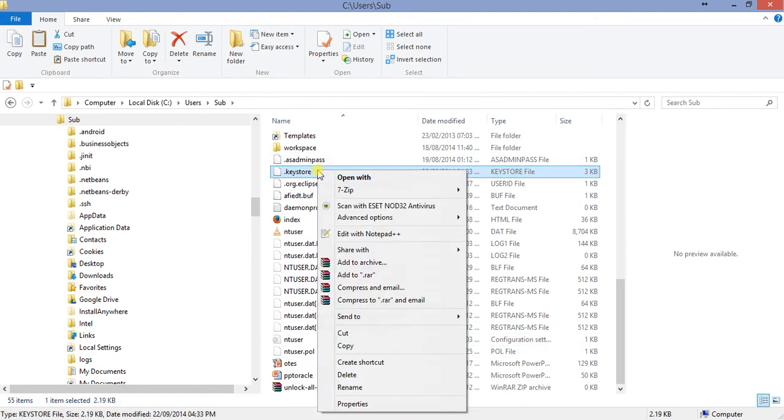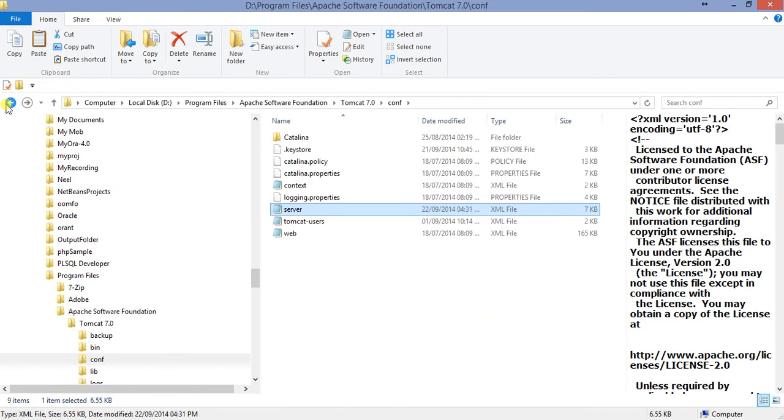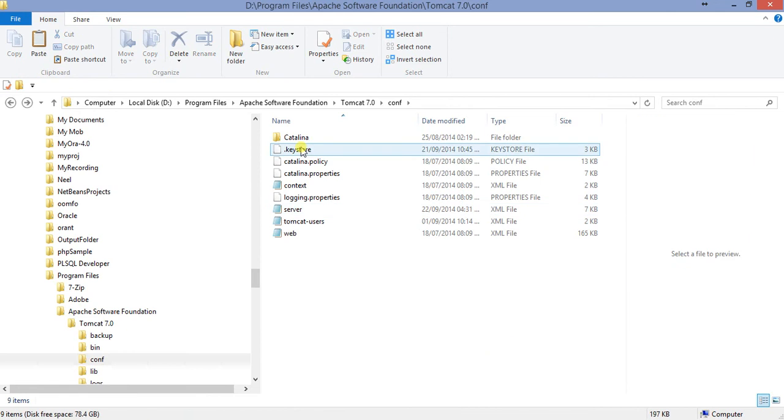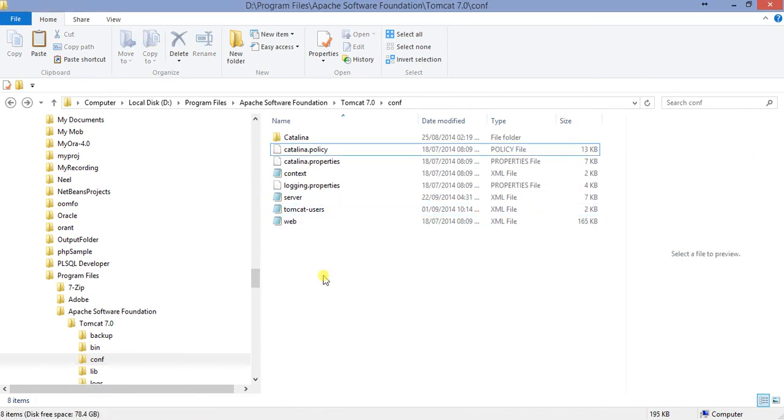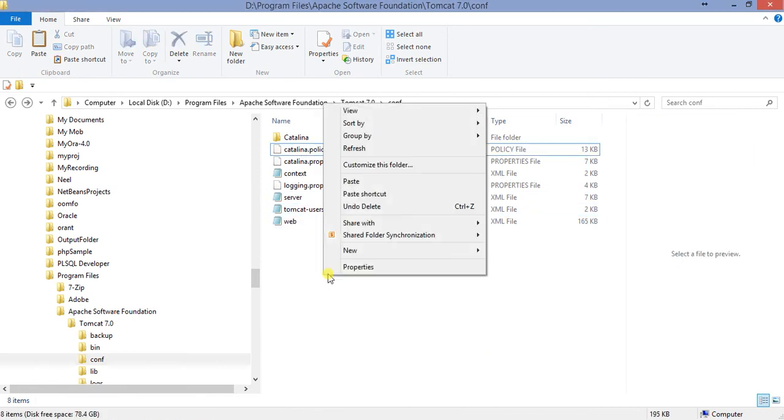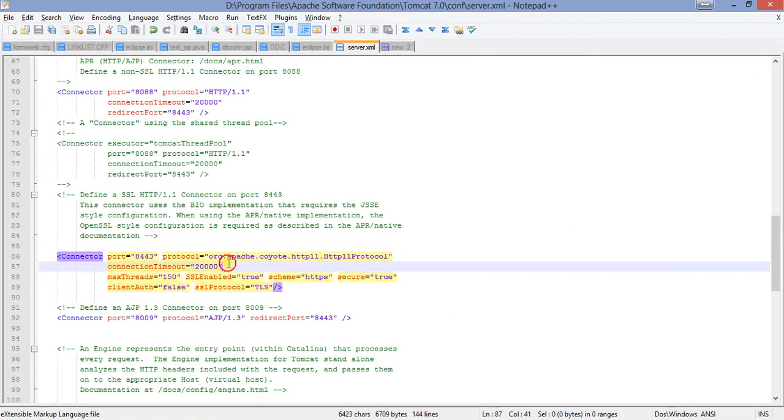So I'll copy this one because I will not keep it here. I'll copy this one and I'll just go where I am before. Here, see, there is a file called keystore. This is the previous one which we were using. So I'll paste it here.